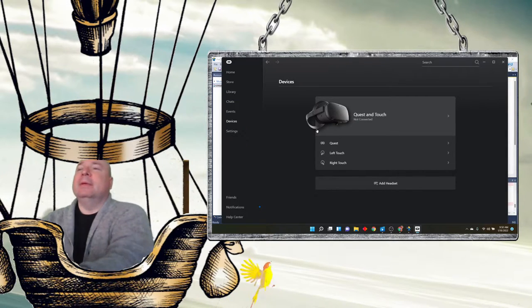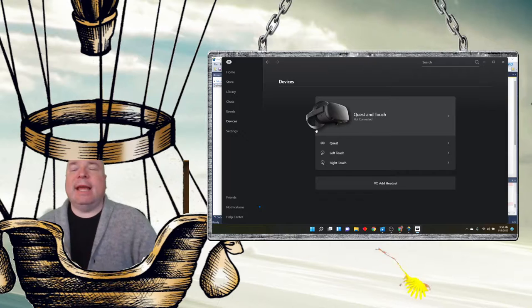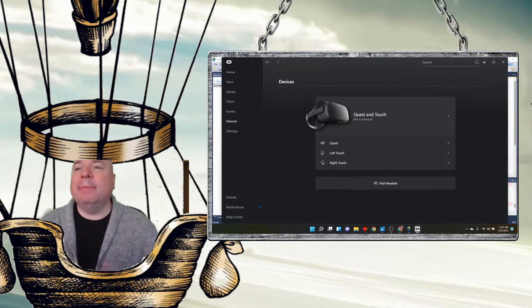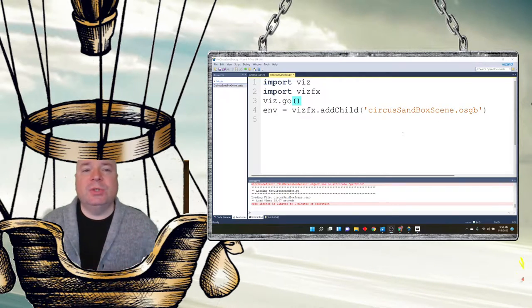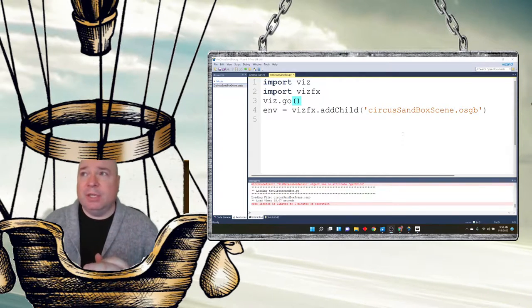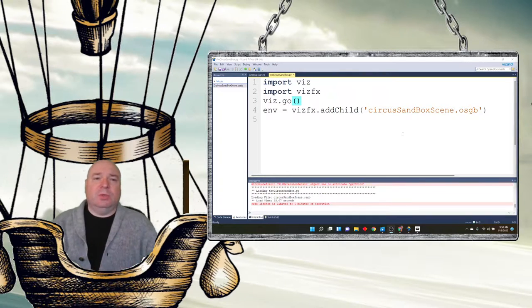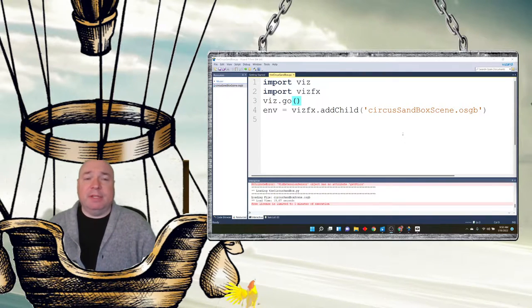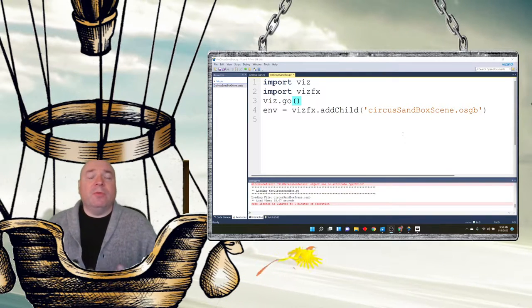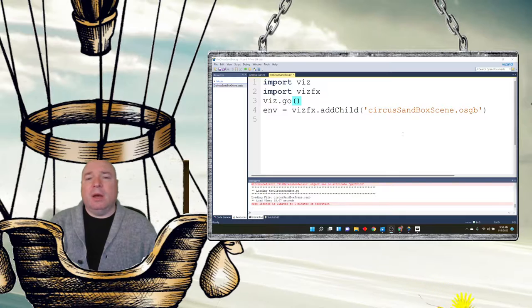But, once it is connected, you're going to make a couple changes to your code in Vizard in order to get it to work in Vizard. If you recall, last time we were working, we had just a sandbox created.